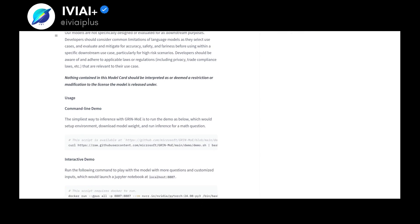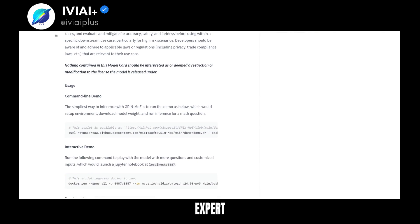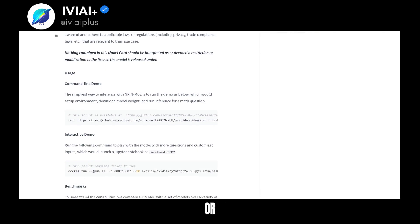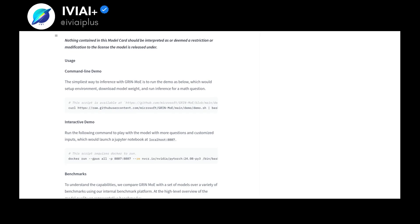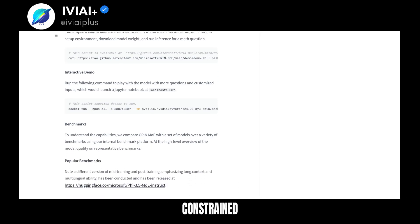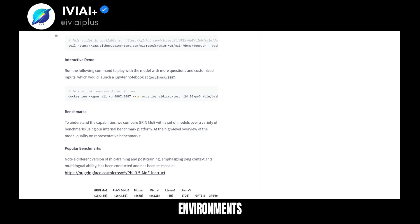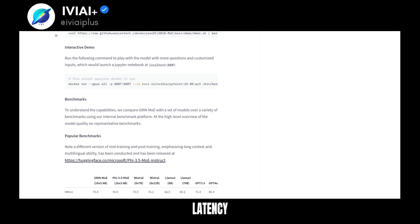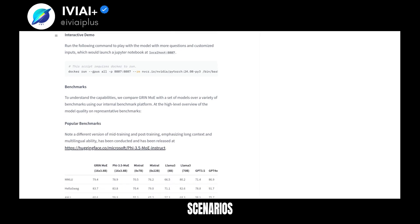Grin Moe scales without expert parallelism or token dropping. Aimed for commercial and research, it's ideal for memory/compute-constrained environments and latency-bound scenarios.